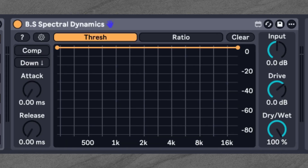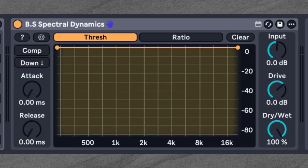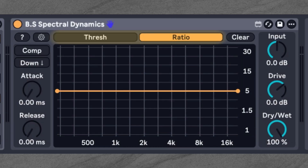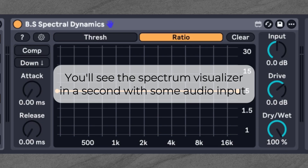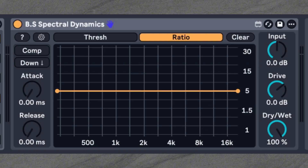At the center of the device you'll see a breakpoint editor. This can be switched between controlling the threshold curve and the ratio curve. Below that is the spectrum visualizer, which is useful for quick orientation — but remember, your ears should always be the final judge. A typical starting point is to set the threshold so it roughly follows the spectrum, or to target a specific frequency range you want to control.